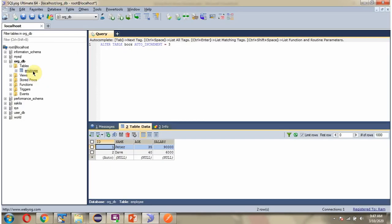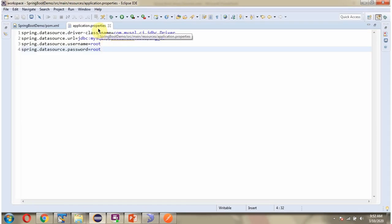Here you can see the employee table and it has two records. Here you can see the application.properties file, where I have defined the driver class name, URL of the database, and username and password of the database. Using this information the Spring Boot application makes a connection to the MySQL database.